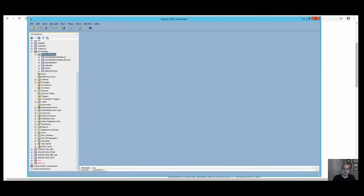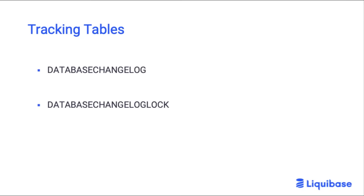Another mechanism that Liquibase uses internally to track versions and deploy database changes are tracking tables. There are two types of tables: database changelog and database changelog lock tables.